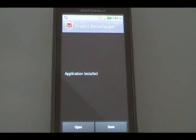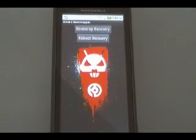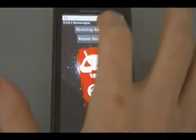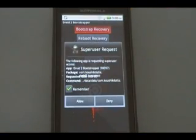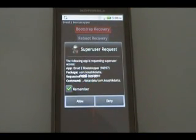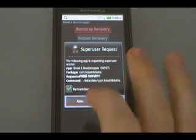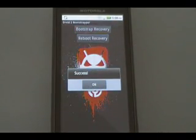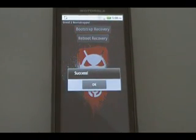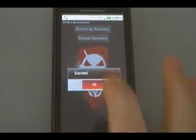Once it's done installing, we're going to open it. Then we're going to click bootstrap recovery. It will probably ask for superuser permission — make sure remember is checked and hit allow. Wait for it to say success.